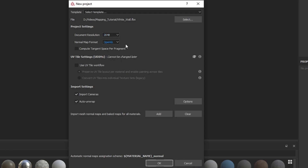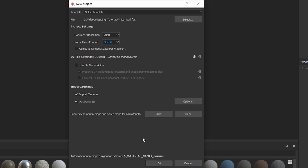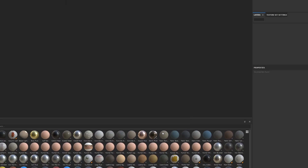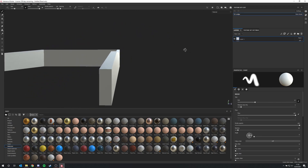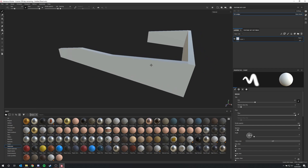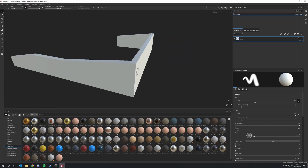Under the normal map format, I always have OpenGL selected. You can also select DirectX, but in Unity it doesn't really matter because you have to fix the normal map anyway. Click OK to start. The project will load and here you can see your FBX model — you can download this model in the description.